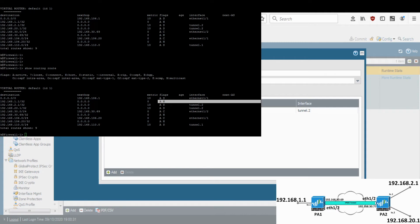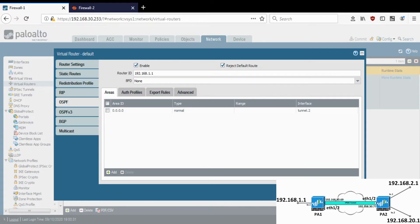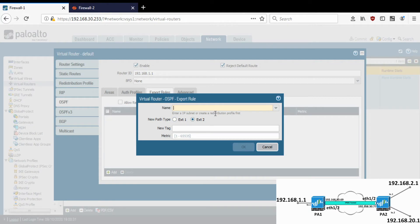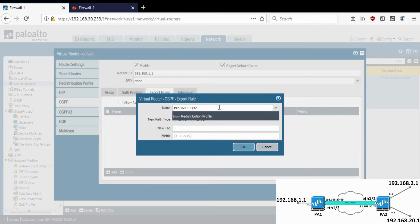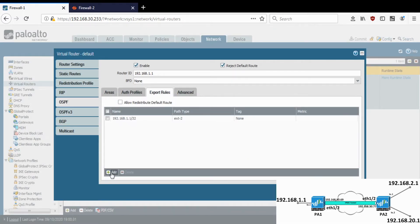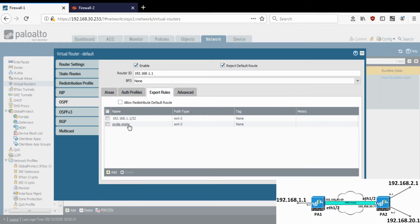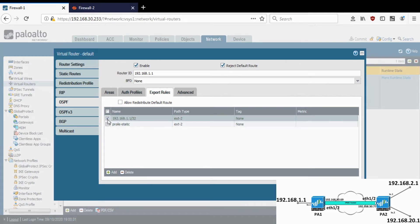In your scenario you would probably have proper static routes with subnets, so you wouldn't need this step. But in my lab environment I want to advertise the loopback interfaces. Go to Export Rules and specify the subnet you want to advertise — this is my loopback subnet. I'll create an export rule for this and one more export rule for the static routes we created. This will advertise the static routes and this will advertise my loopback subnet.